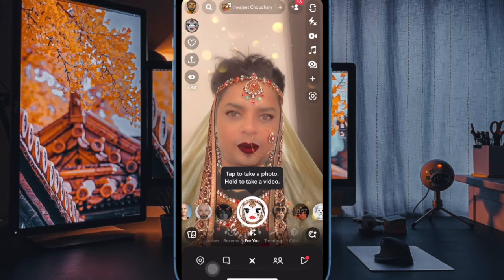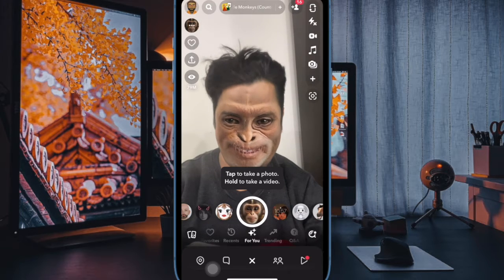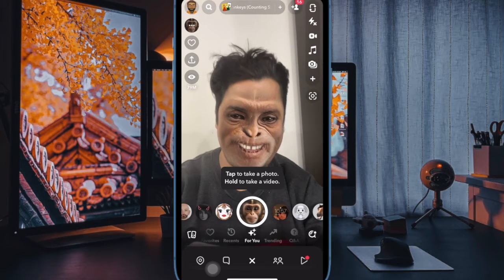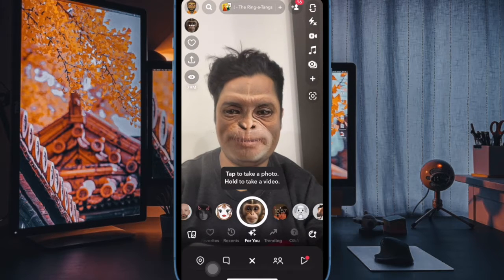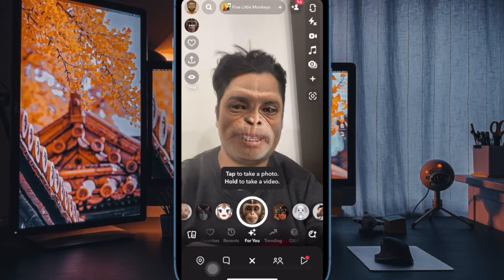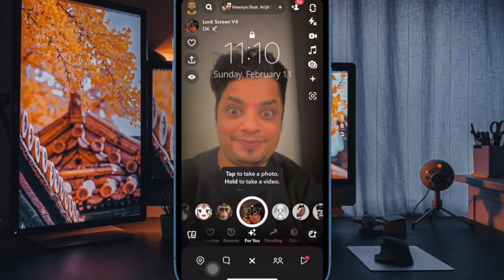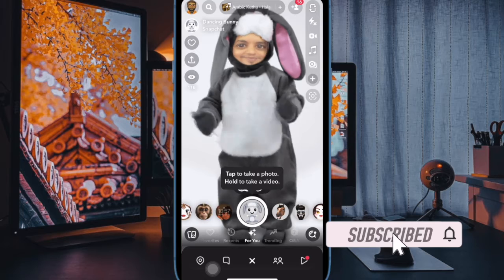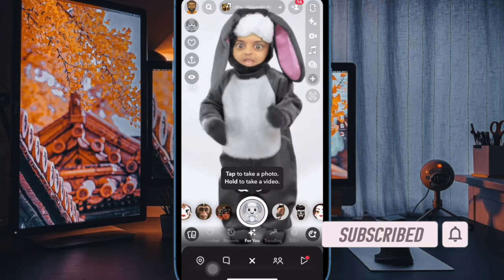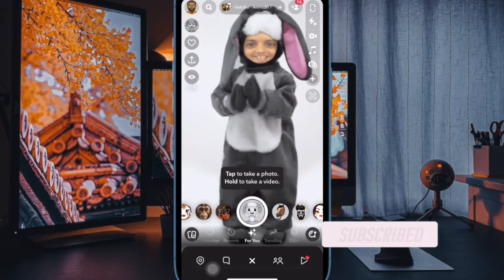Snapchat is easily one of the most loved photo and video sharing apps. If you are someone who enjoys sharing stunning images and clips with your friends and followers, chances are this app will win you over. However, one of my favorite features of Snapchat is the ability to customize the appearance. Should you wish to make this social networking app look different, this guide is for you.